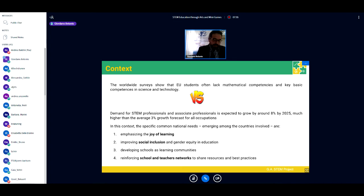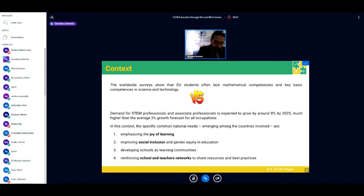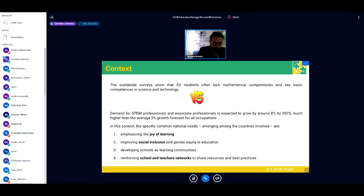Regarding the context of the GA STEM project: worldwide surveys show that EU students often lack mathematical competencies and key basic competencies in science and technology. On the other hand, demand for STEM professionals is expected to grow by around 8% by 2025 — much higher than the average 3% growth forecast for all occupations. Employment in STEM-related sectors is also expected to rise by around 6.5% by 2025.